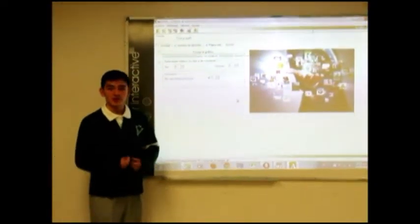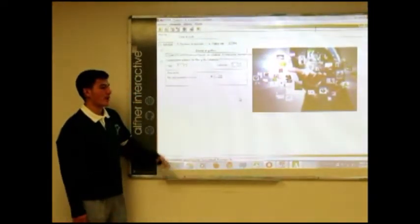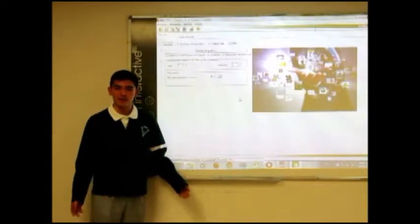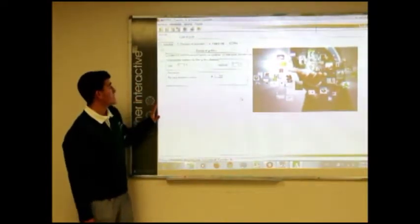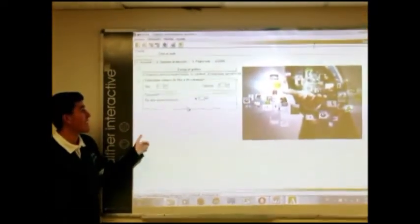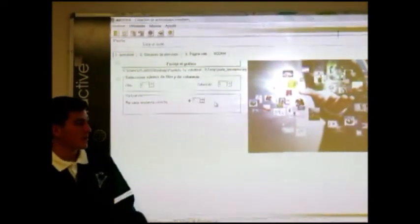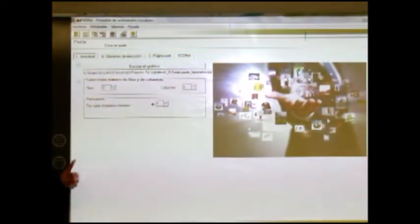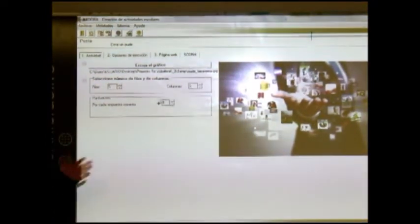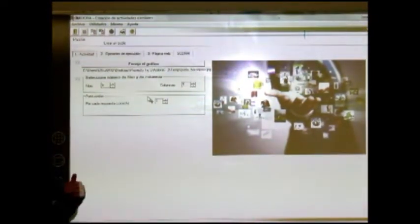Una vez que elegimos la actividad, nosotros elegimos rompecabezas y podemos configurar cómo se va a ejecutar en la página de internet. En la primera pestaña tenemos la configuración de la actividad. Nosotros pusimos 5 filas y 5 columnas, escogimos una imagen de TICs y, en cuanto a puntuación, tenemos un punto por cada respuesta correcta. La puntuación sirve como un apoyo positivo al estudiante para poder seguir avanzando en la actividad.